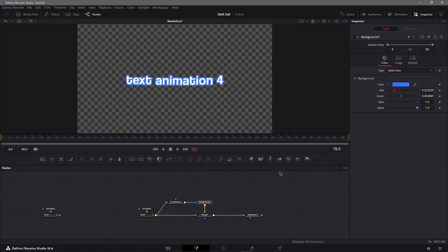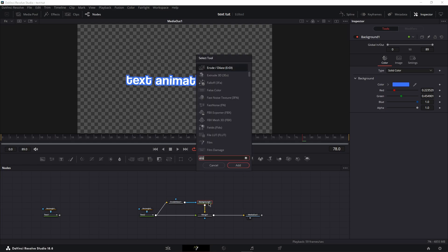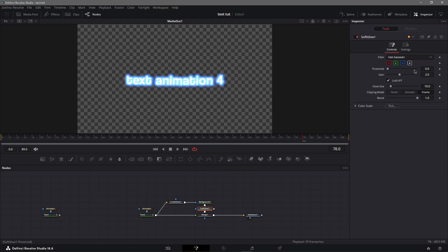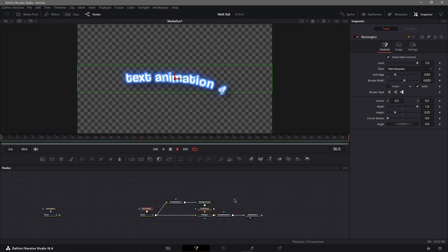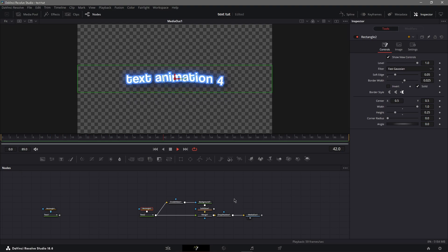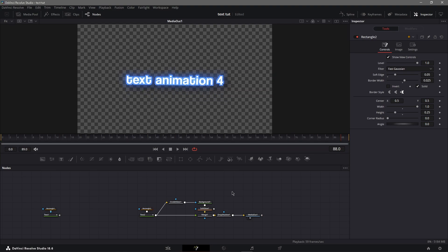For the background you can change the color to whatever you like — let's do blue text. You can also add a soft glow after the background node: I like to put the gain down to about 1 and the glow size to about 30. Then add a soft drop shadow with shadow strength at 0.25. This is some text styling I really like — it looks great. That's pretty much it for this video. I'll link the file in the description below if you want to download it.